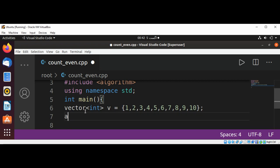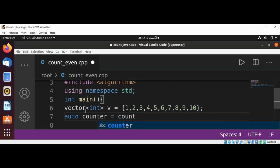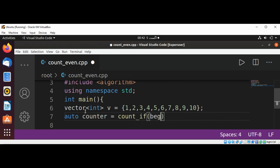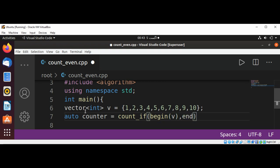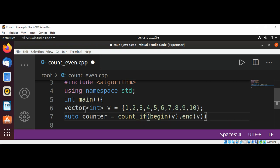And then I will have an auto type counter where we are going to count the number of even elements in our vector. This will be using count_if function, and then begin and pass in our vector, and the end and pass in our vector to end function. And now I'm going to use a lambda expression.